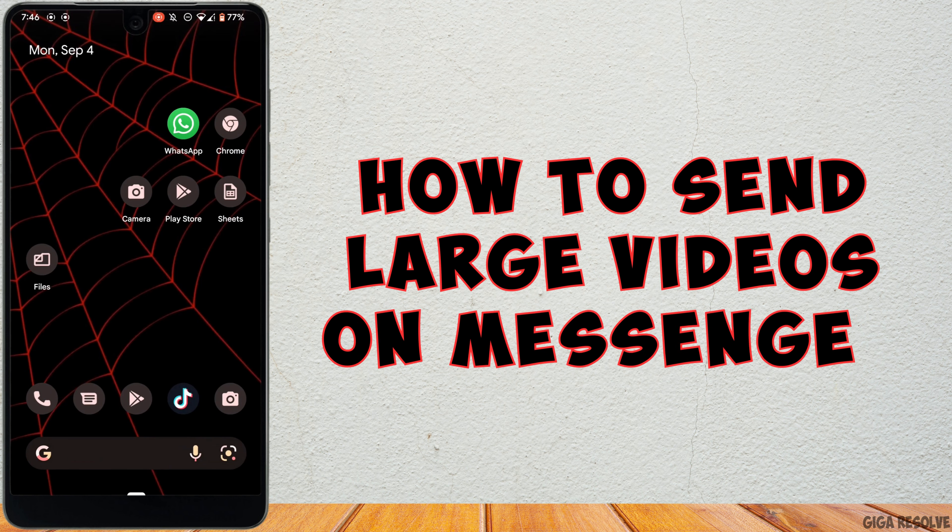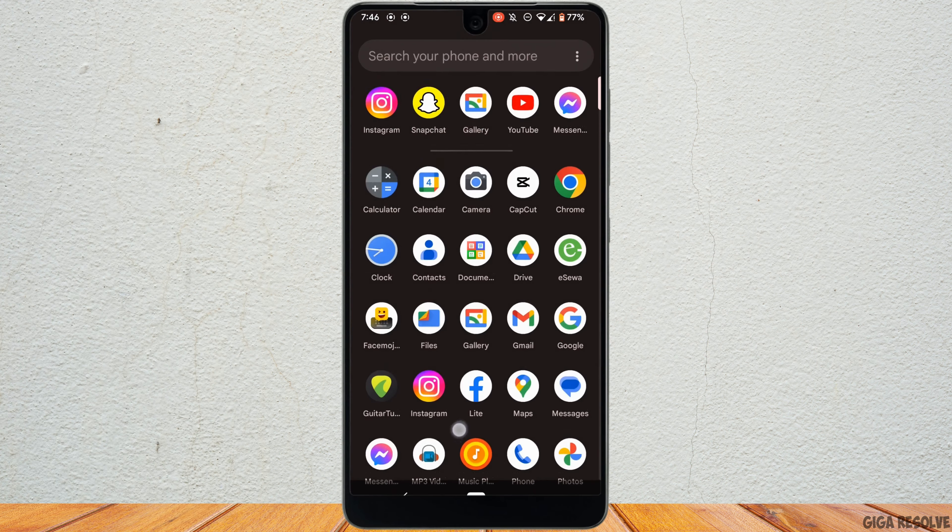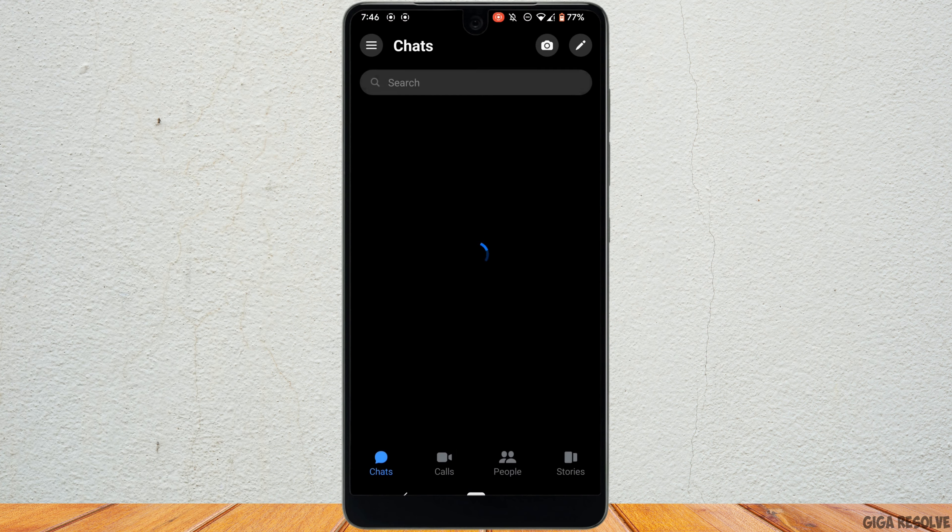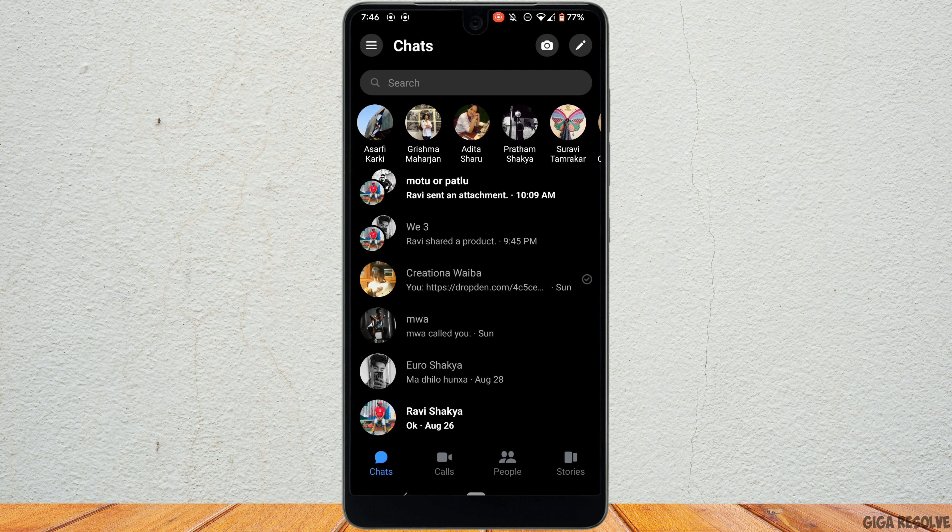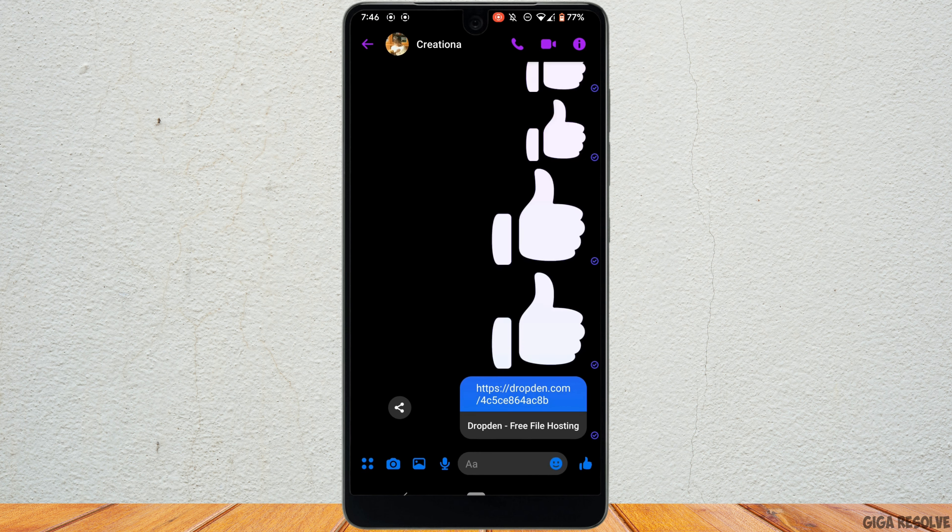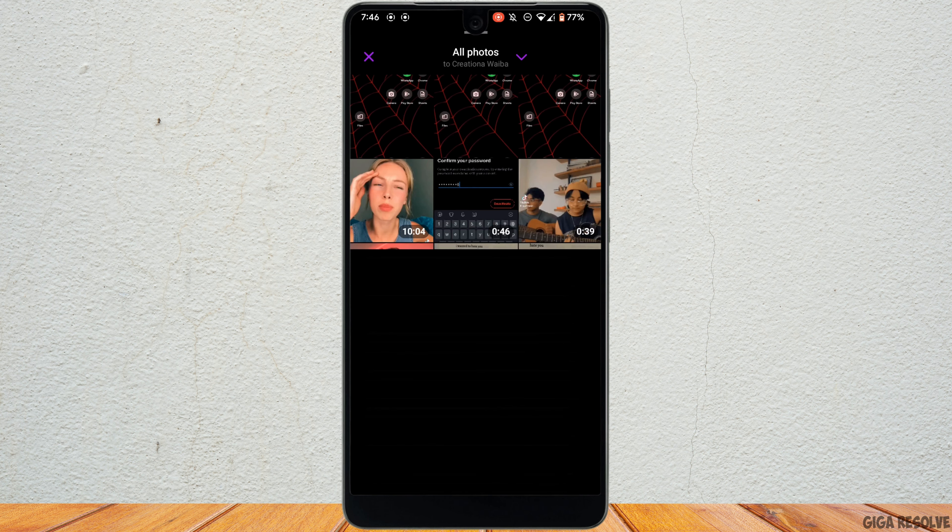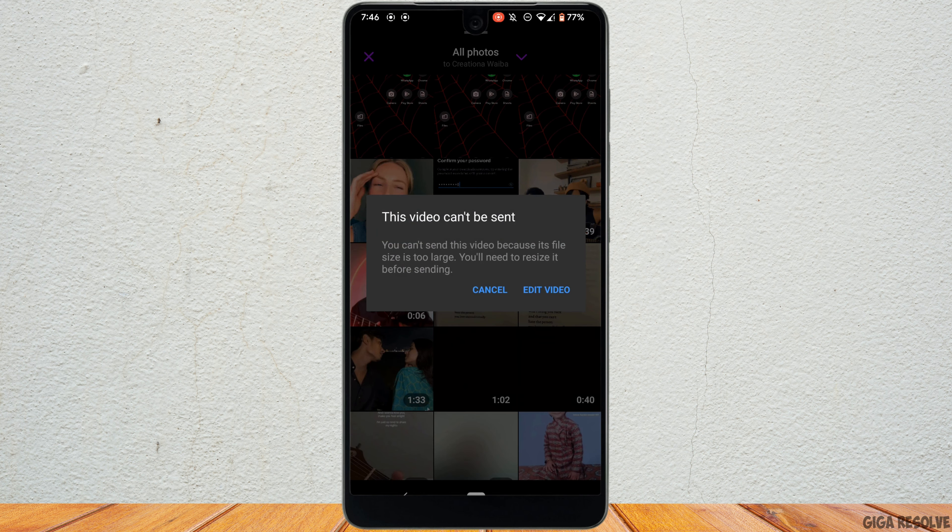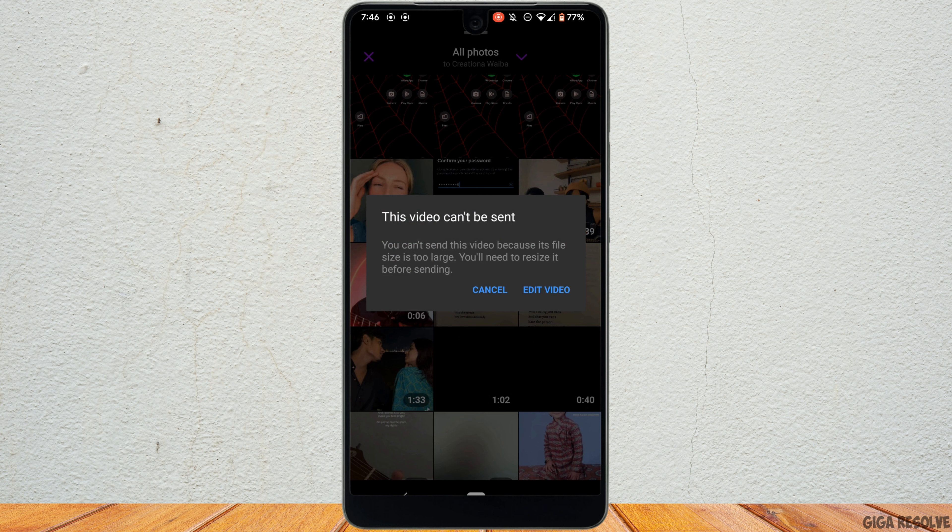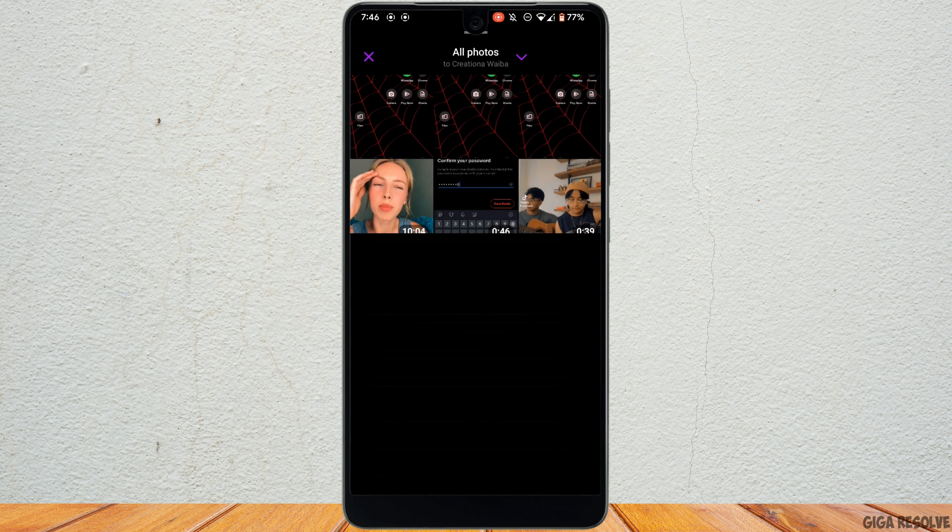How to send large videos on Messenger. First of all, head over to your Messenger application. Head over to the inbox of the person that you want to send the video to. Let's say this is the video that you want to send, but it says that this video can't be sent due to the large size.